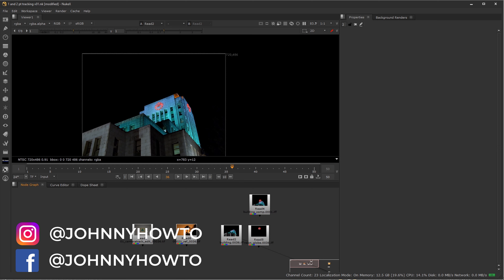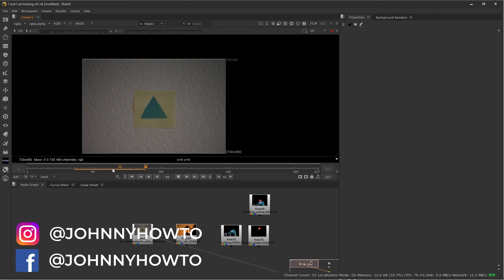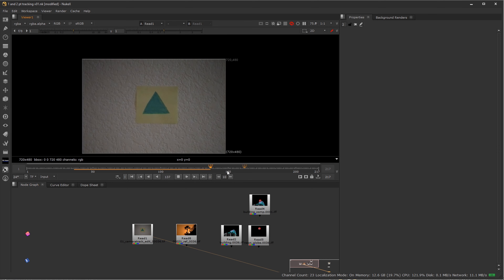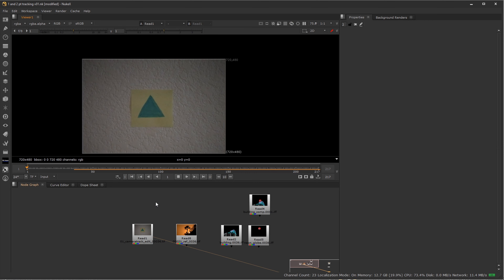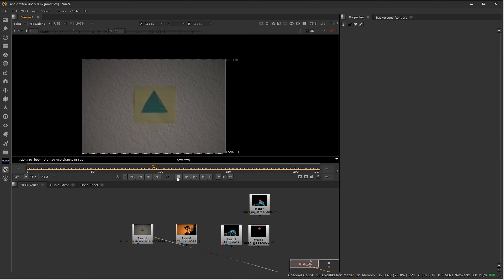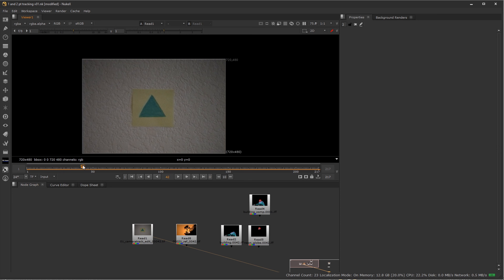We're going to start off really basic here with just a sticky note on a wall. If I wanted to take the camera movement out of this shot or add something in there that looks like it's moving along with it, the way I would do that is with a tracker node.